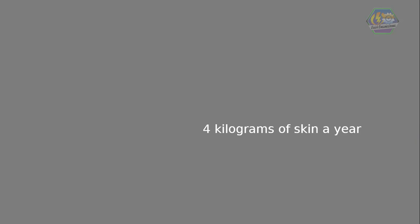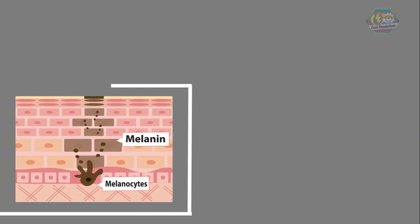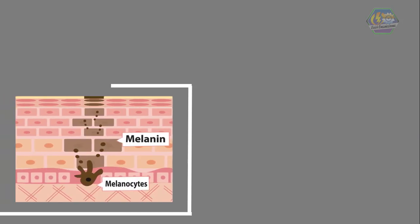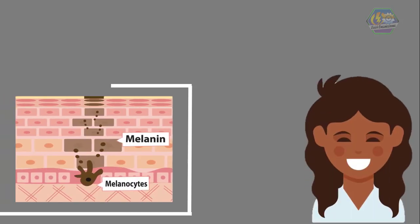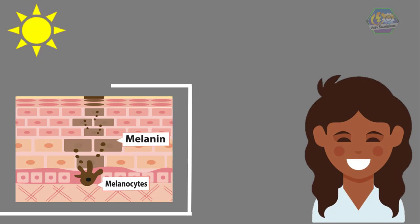The epidermis also has a substance called melanin. It gives skin its color. The darker your skin, the more melanin you have. If you go out into the sun, the skin cells make extra melanin to protect you from the sun's ultraviolet rays. That's why you get tanned from sunbathing.